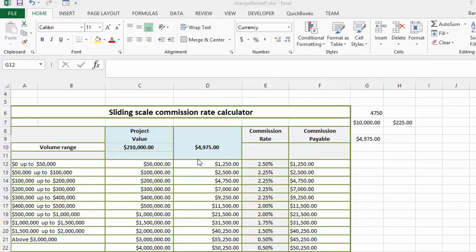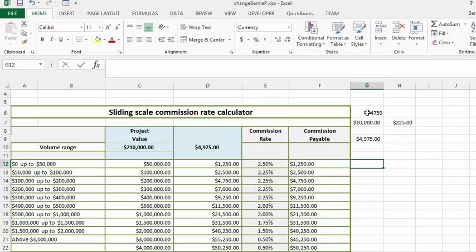So what we're going to do is first let's figure out the VLOOKUP for the values that we have here. I've entered in C10 here, I've entered $210,000.